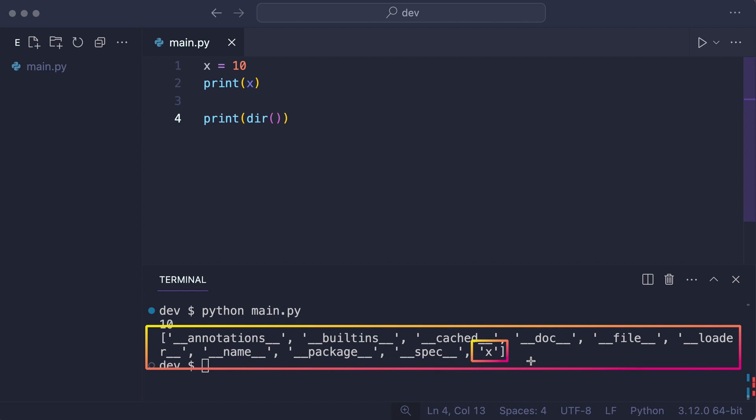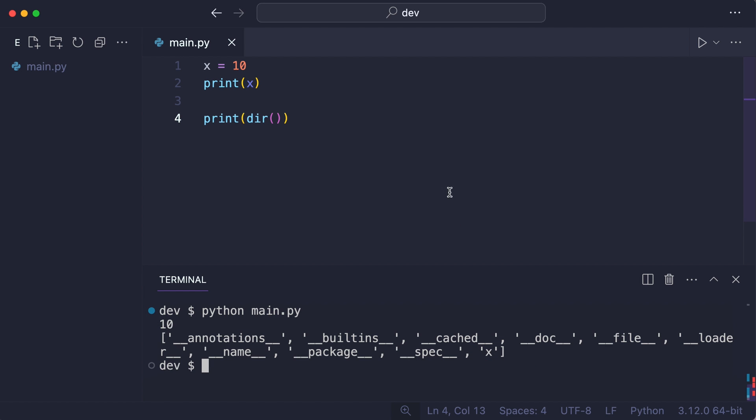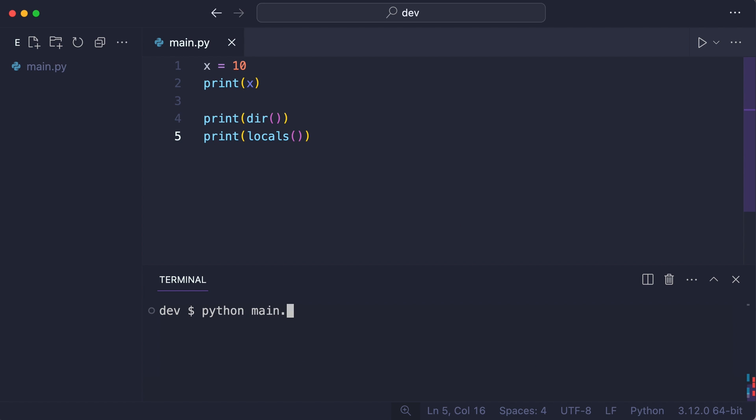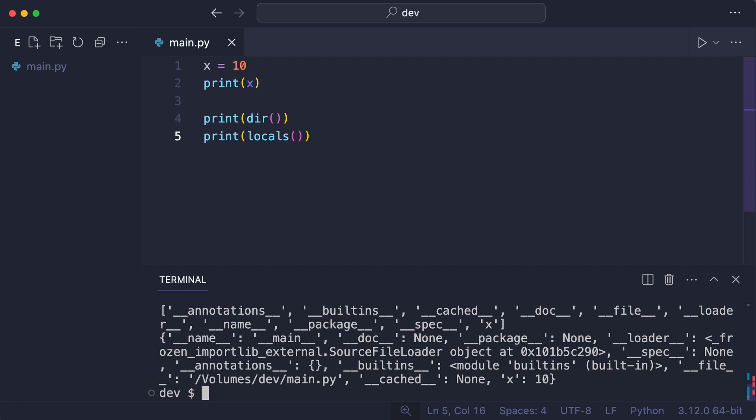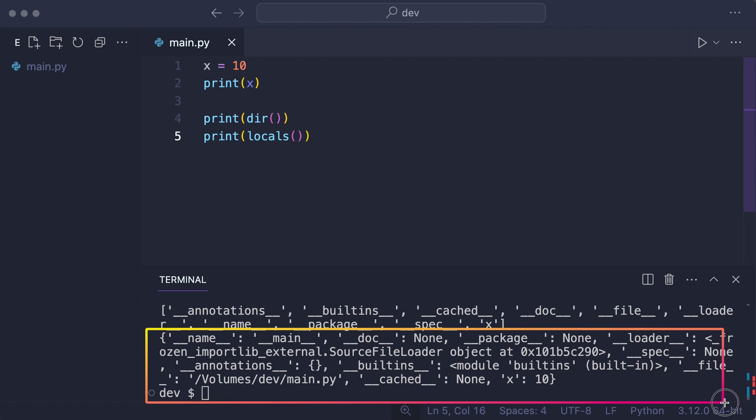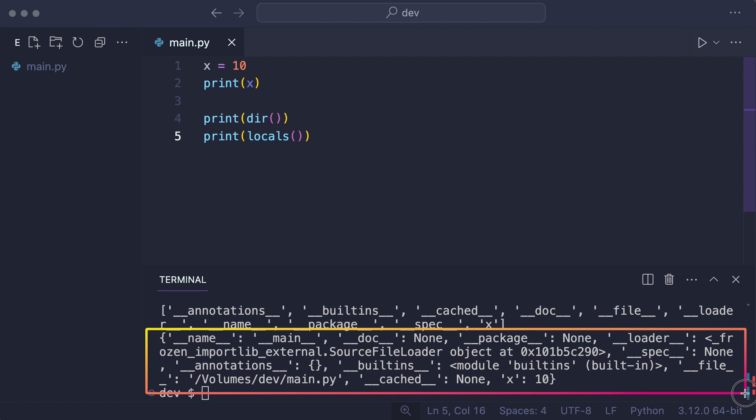Notice this list is just a list. I can also get a mapping from these names to their objects. A mapping like this is called a namespace, where each name is a key with a value. And now you can actually see that name x has value 10.